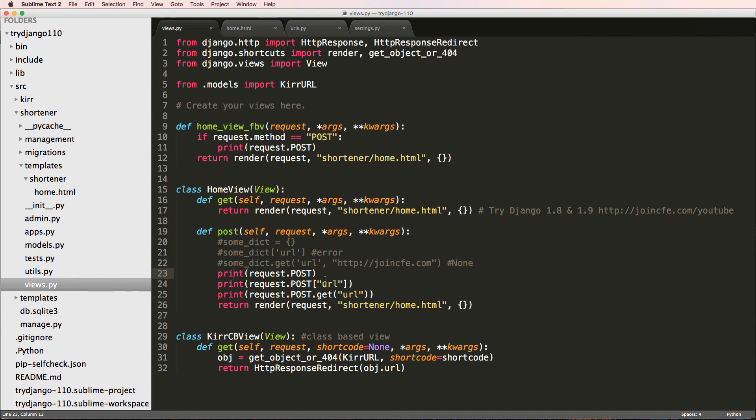This concept of form validation and stuff like that, we go into way more depth in Try Django 1.8 and 1.9. This is really just to get this project going and finished. If you have any questions on what we did here, let us know. Otherwise, let's keep going.